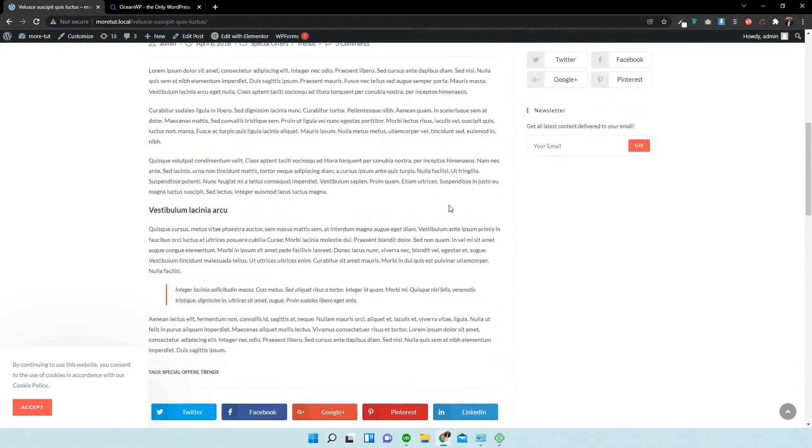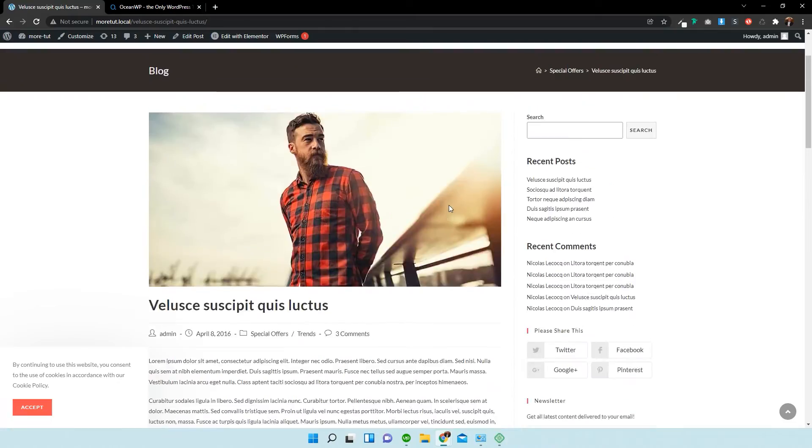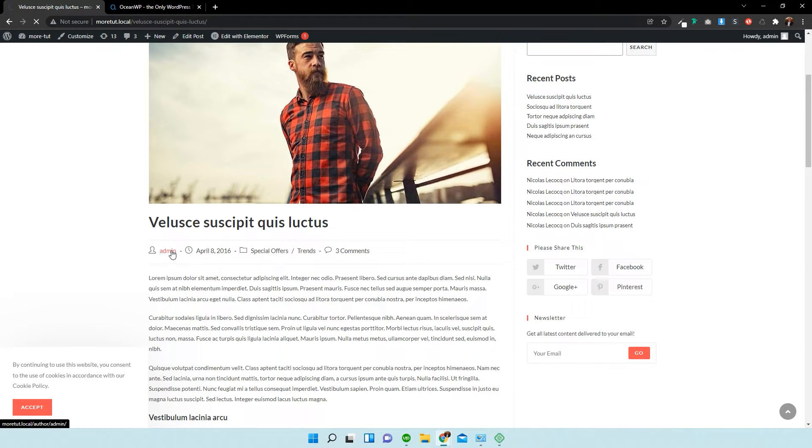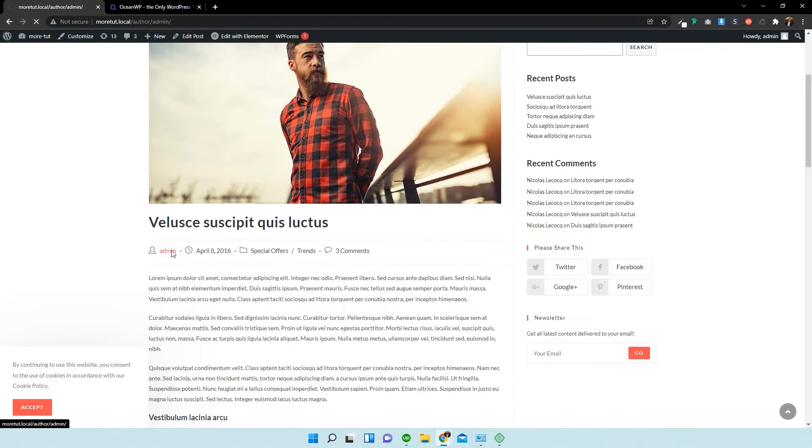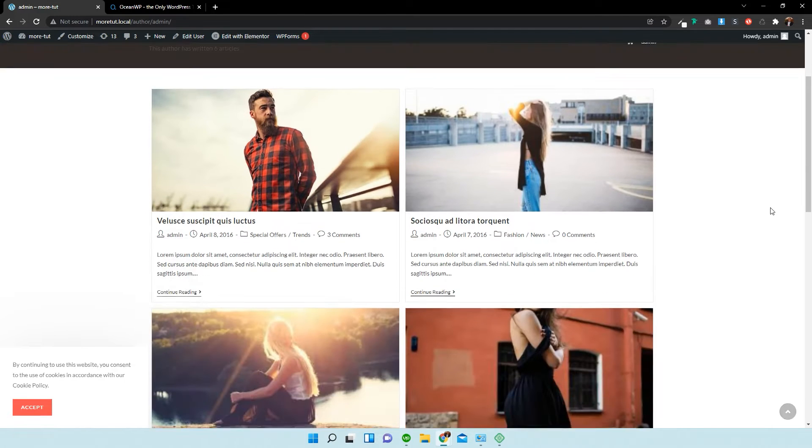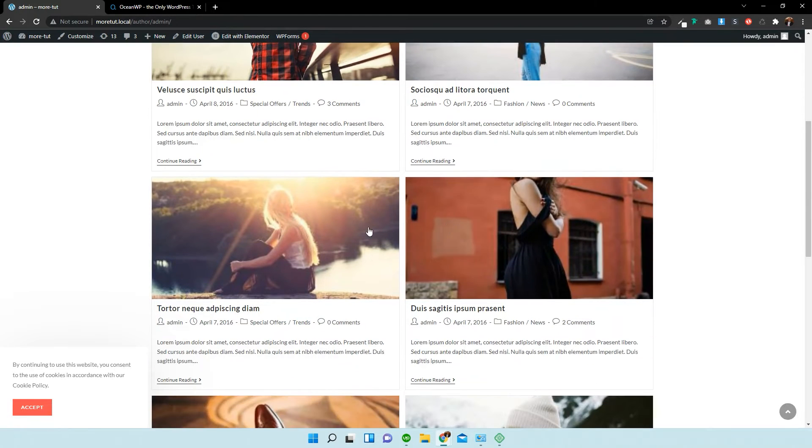Now, if you wanted to edit the archives, say, for instance, we clicked on all posts by admin, it's going to take us over here. So, these are the archives.